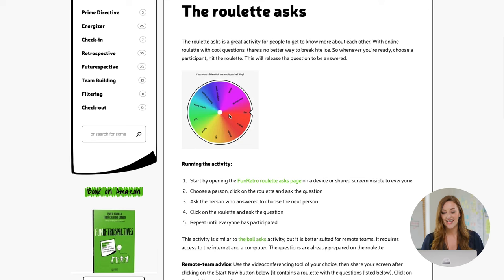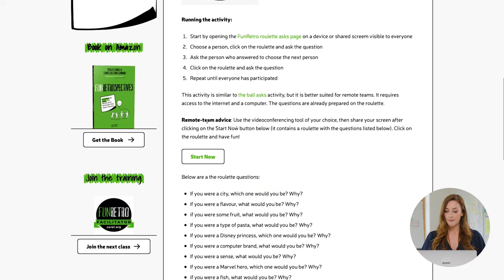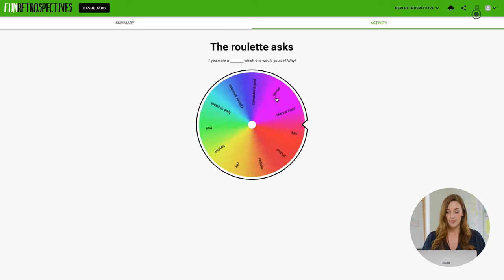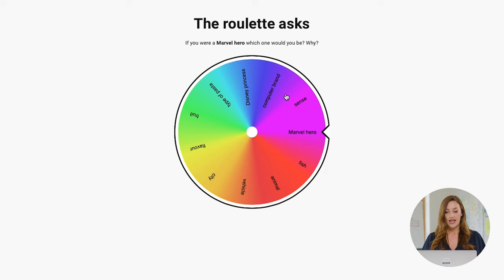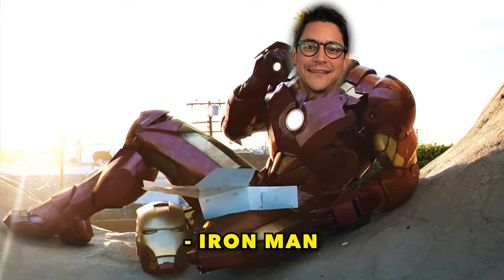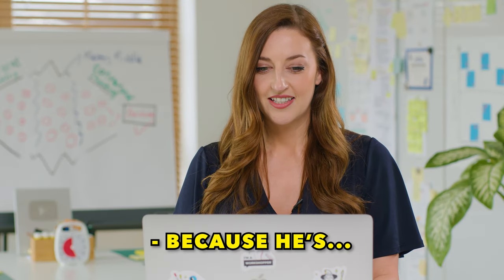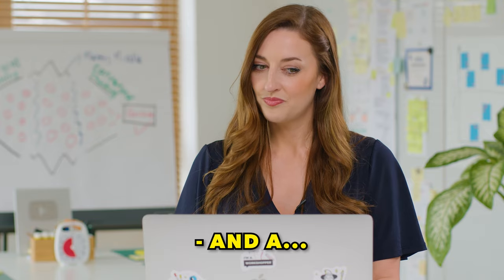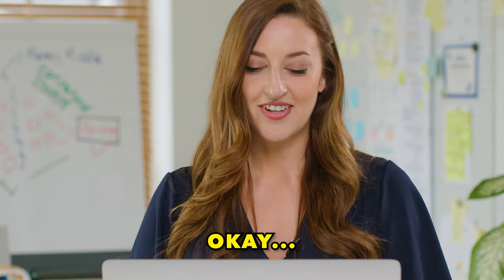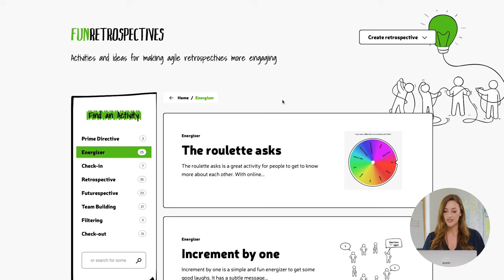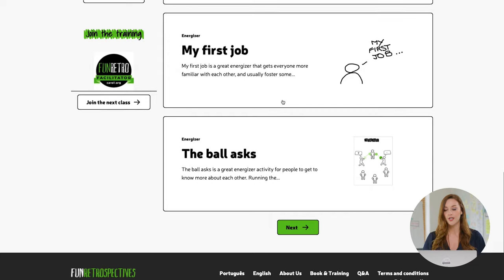Here's a great energizer or icebreaker called The Roulette Asks. It takes you through a step-by-step guide on how to run the activity, gives you advice for remote teams, and links you to a roulette that lands on a question — for example, 'If you were a Marvel hero, which one would you be and why?' This is a really great resource to quickly find energizers for your workshops or meetings.